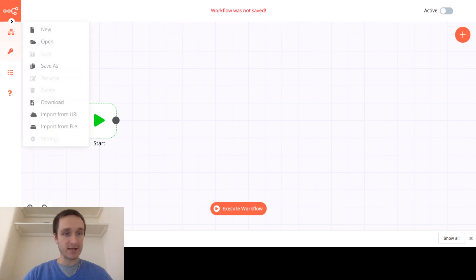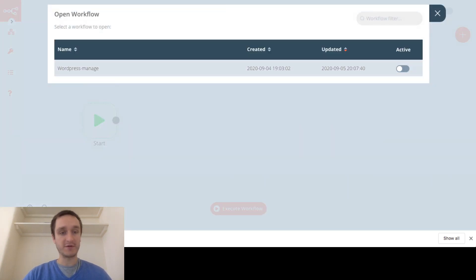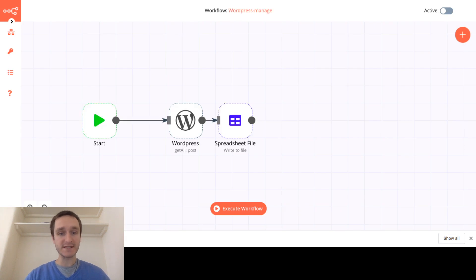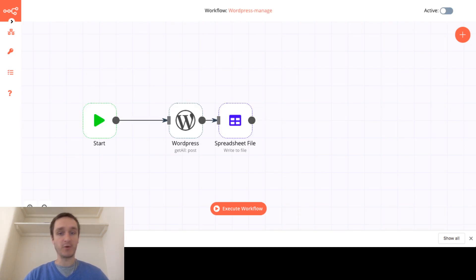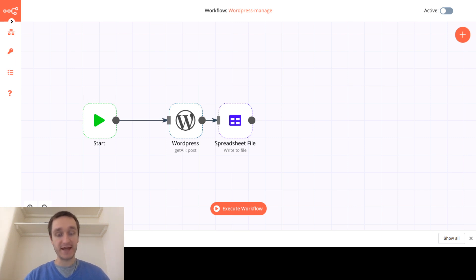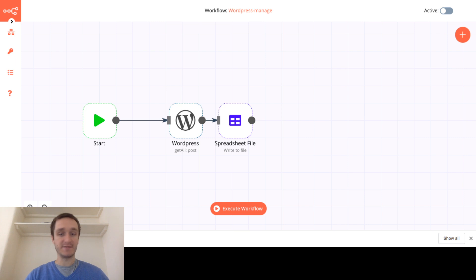I can for example open one of the workflows I've done before which is a simple workflow to manage your WordPress and basically get your data from WordPress to a spreadsheet to write that down and then download to your drive and this is what it does.